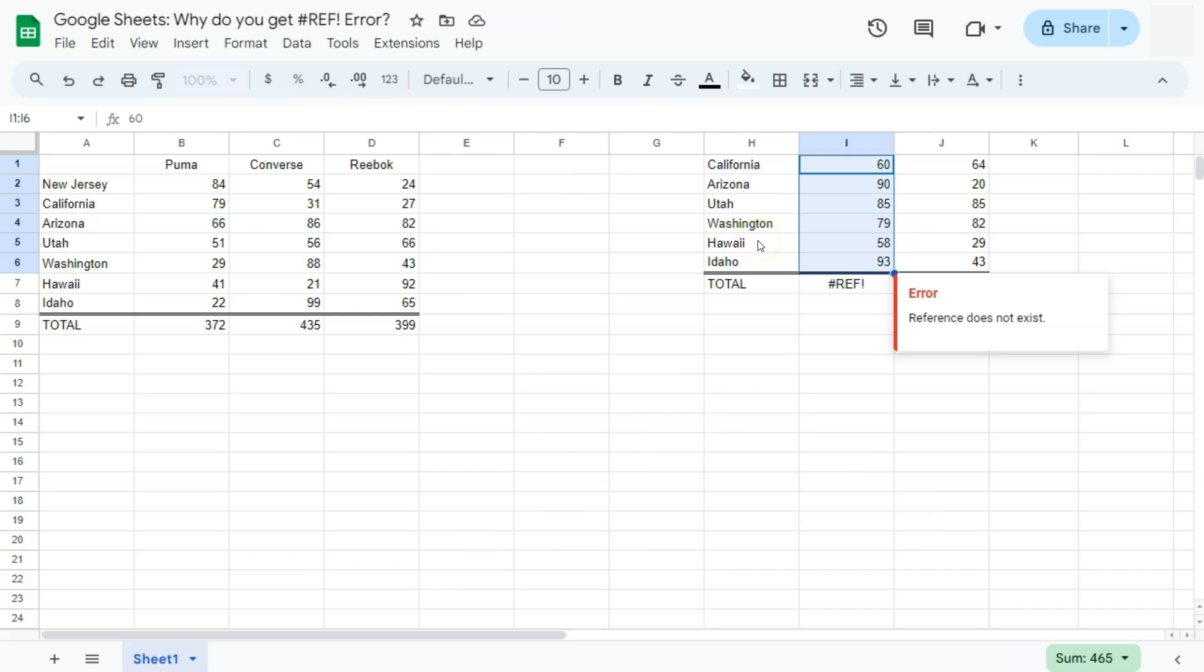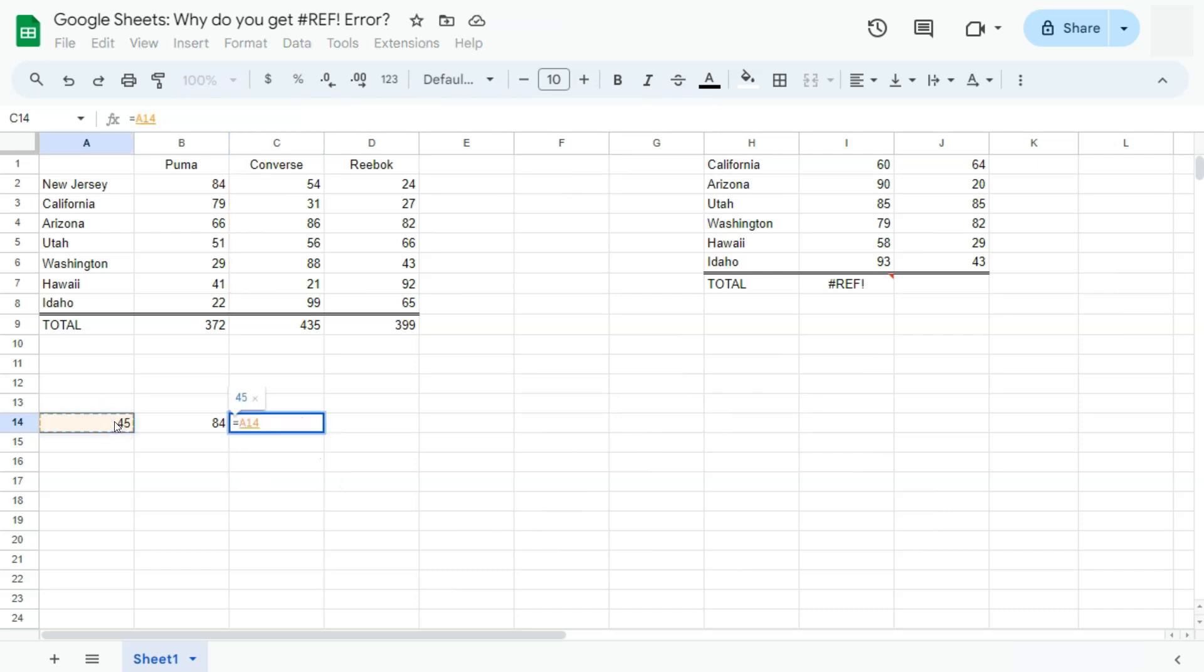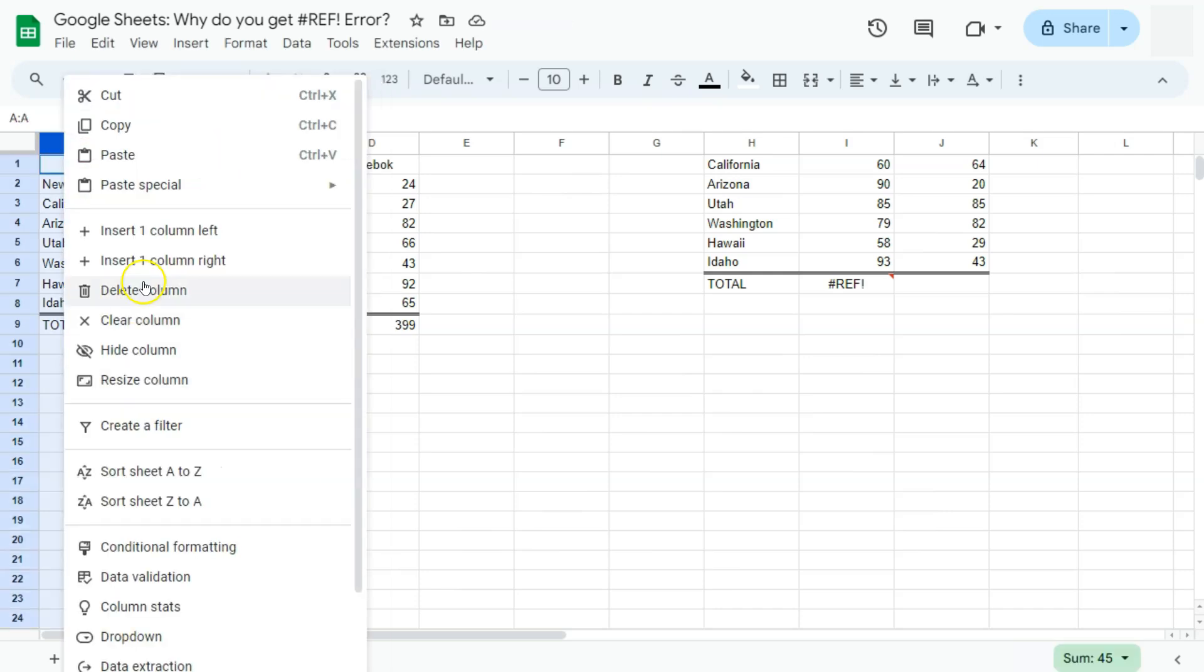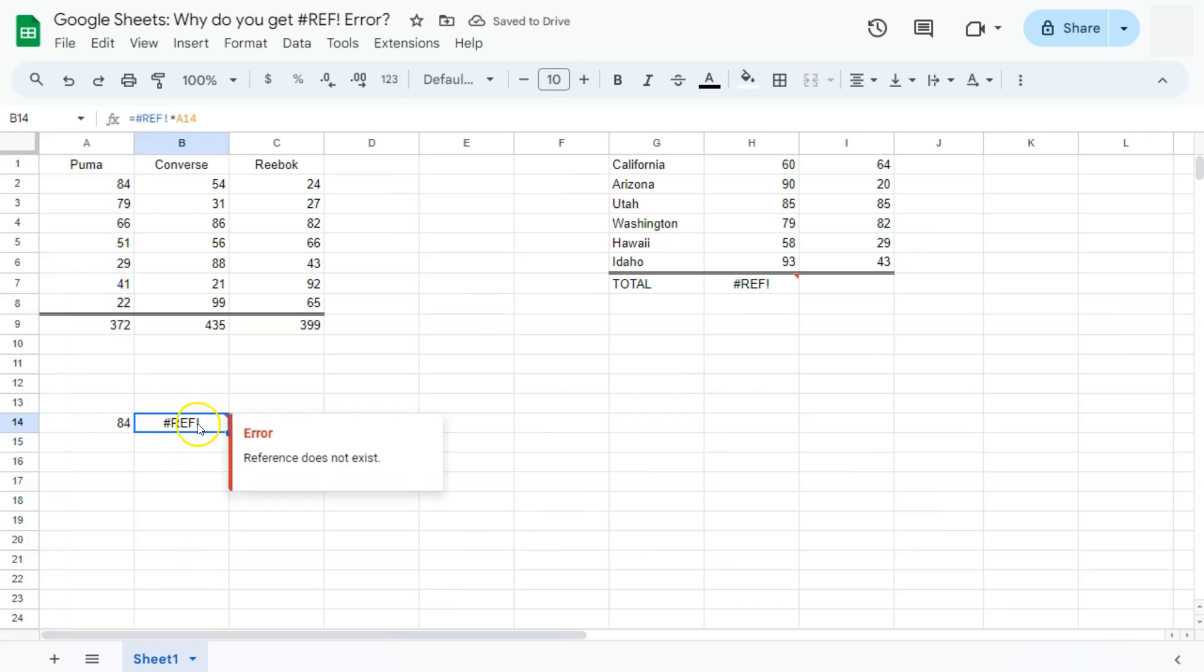So that's one of the reasons. Another reason would be with this example, let's say we have some numbers right here and we're going to do a formula of this one times this one. And this one got deleted. And again, it will give us the reference error. But for this time, it's because our reference does not exist because it got deleted.